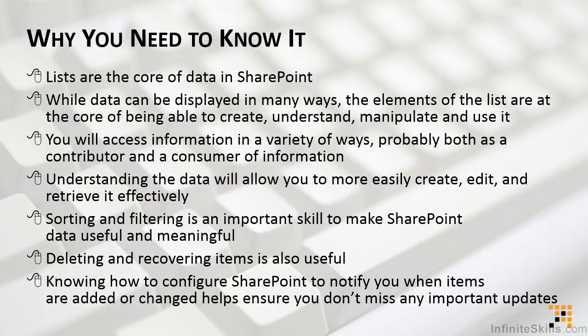One of the most common things everybody needs to do with data is to sort and filter. Basically putting it in an order and filtering out what you do or don't need to see is an important skill to make SharePoint useful and meaningful.